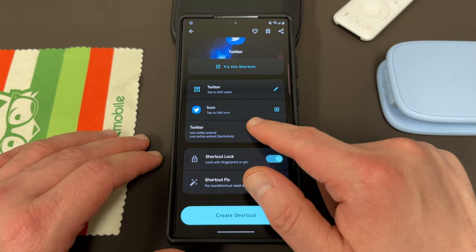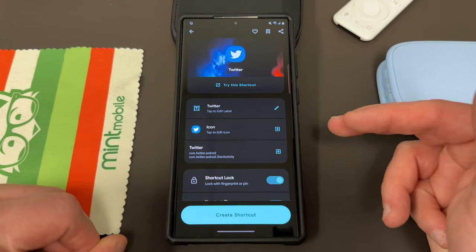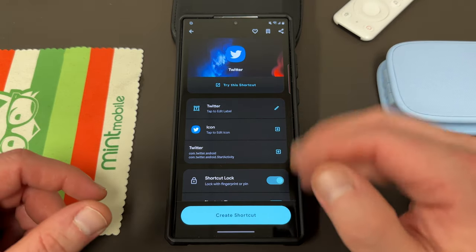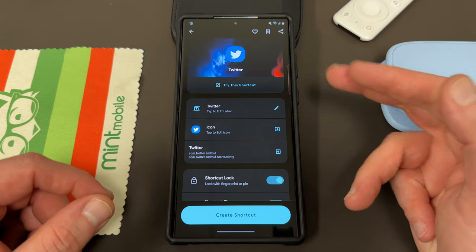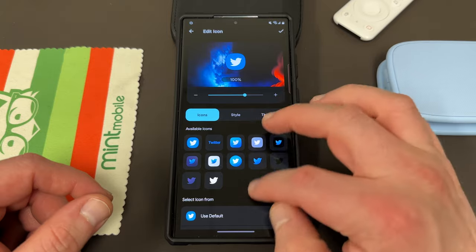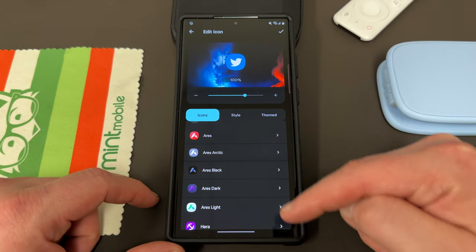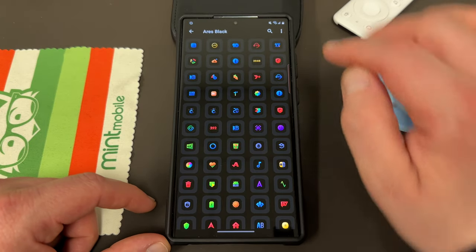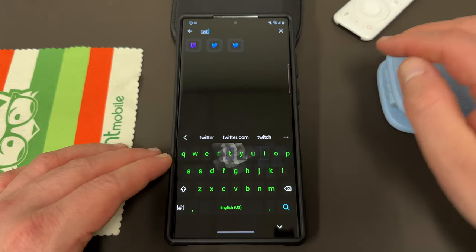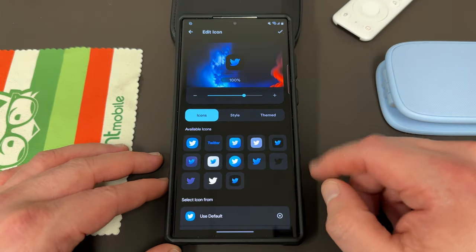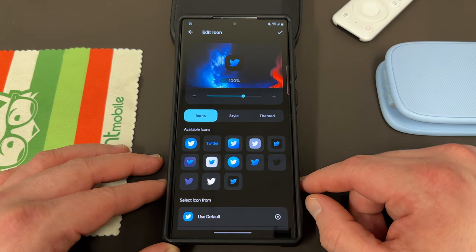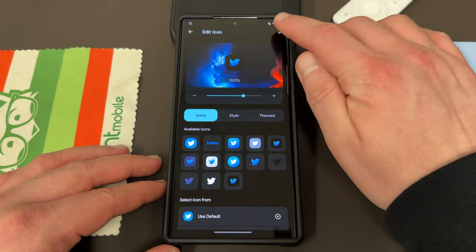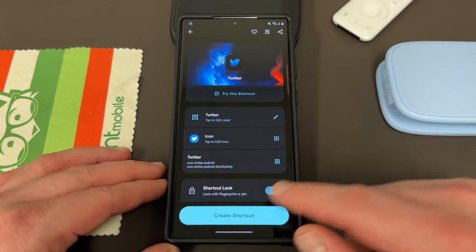One thing that can be tricky is if you have a third-party icon pack like I do — Aries Black — you're going to want to change the icon. If you've got Aries Black installed as your icon pack, you don't want a standard-looking Twitter icon. Go ahead and tap the icon, scroll down, and you'll find all the icon packs you have installed. Tap on Aries Black, then search for Twitter, find the appropriate icon, and now it will actually show up as the Twitter icon from your icon pack. Tap to confirm — now I can create the shortcut.